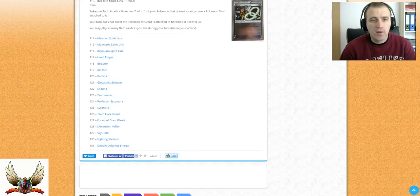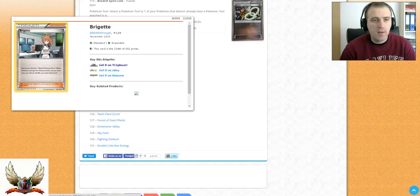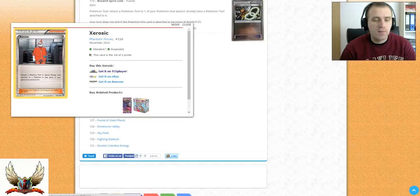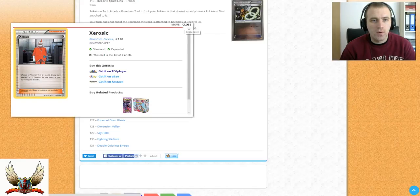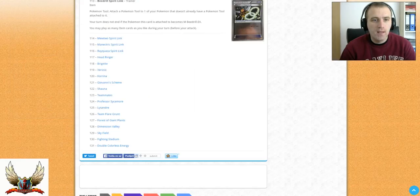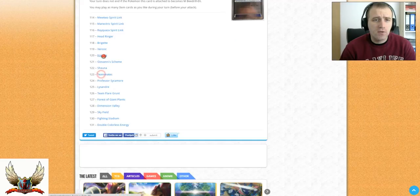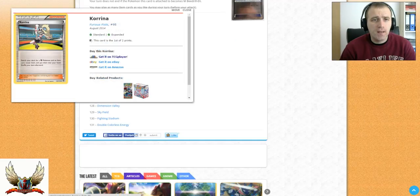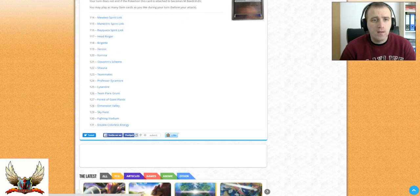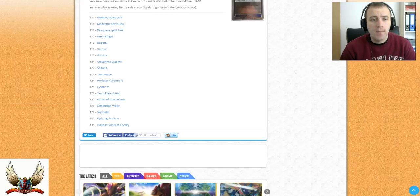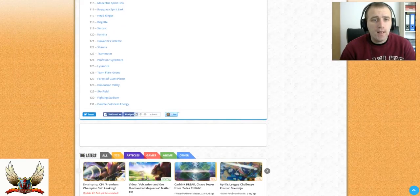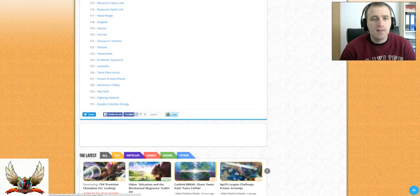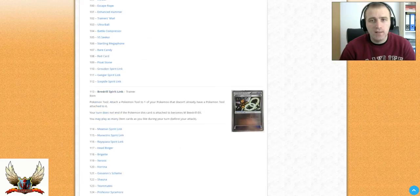And some of the Supporter Cards. Like Bridgette, who allows you to search your deck for up to three basic Pokemon or one EX and put them on the bench. Xerosic, that allows you to discard Special Energy or Tool from Pokemon in play. We have Korrina, it allows you to search a deck for a Fighting Pokemon and an item card. Teammates. Professor Sycamore. Lysandre. Team Flare Grunt. Forest of Giant Plants. Dimension Valley. Sky Field. Fighting Stadium. And Double Colorless Energy will be printed in this set.